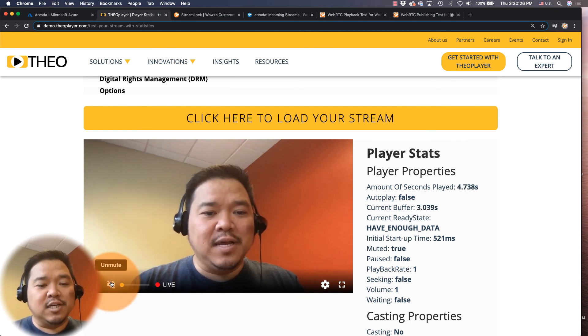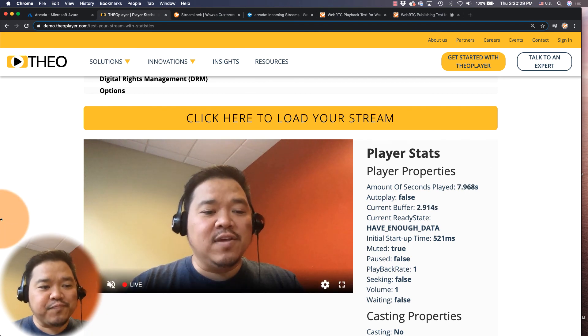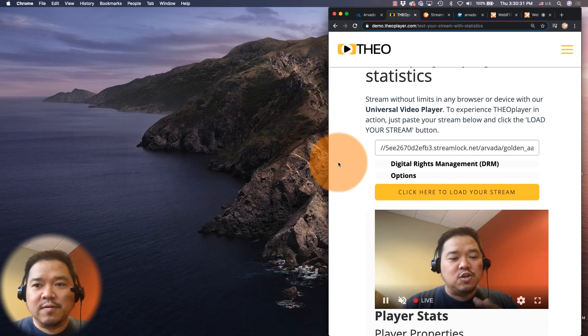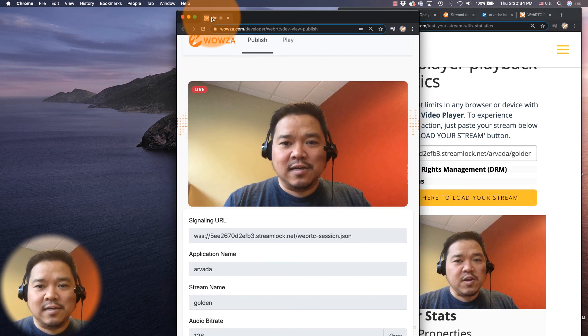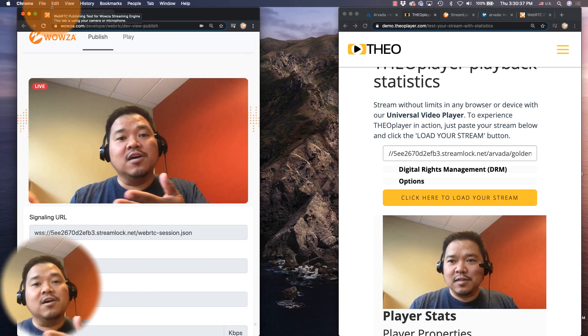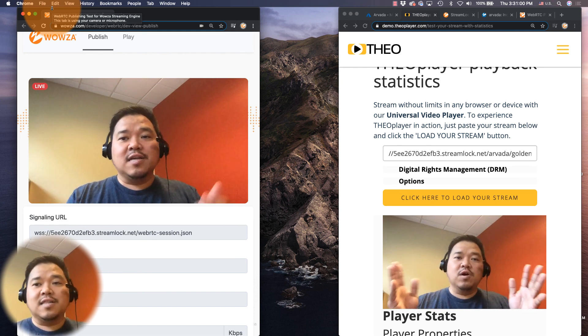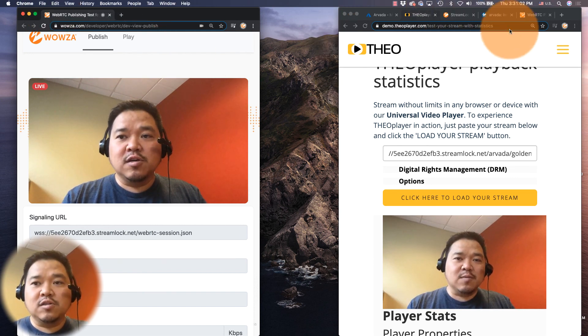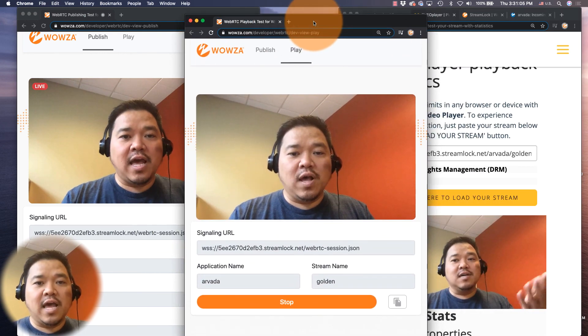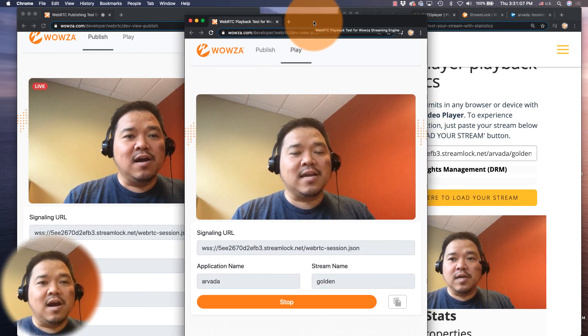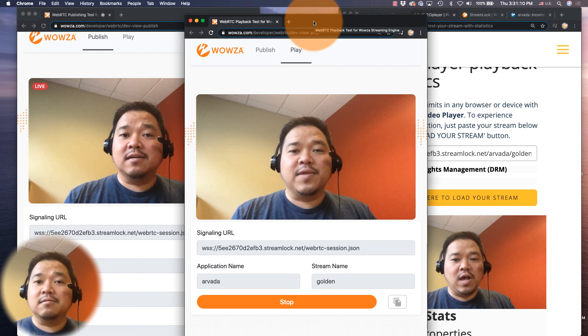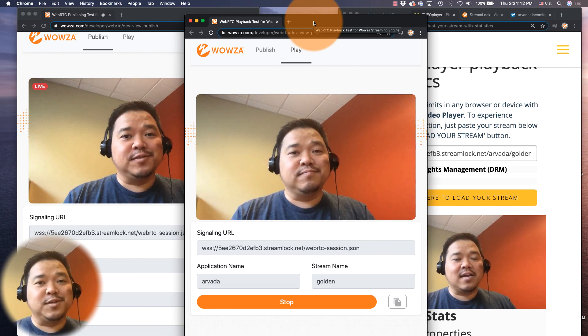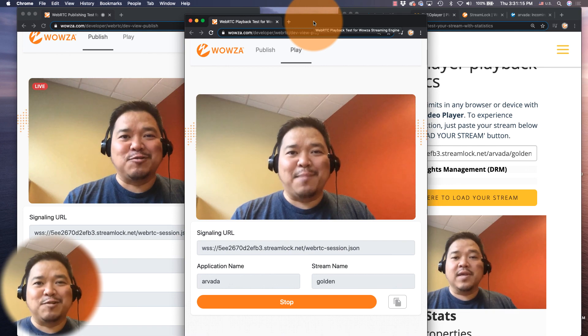You're going to notice, or to bring this a little smaller and take a look here, that there's definitely a lag from one to the other. But I just wanted you to see that we are both streaming to HLS as well as playing back via WebRTC. And that's pretty much it. So hey, thanks for watching and happy streaming.